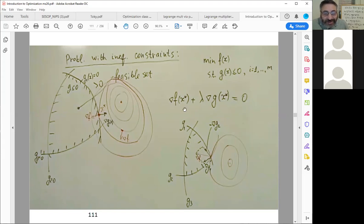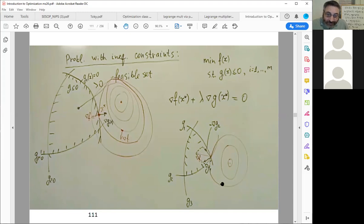Can you explain why that equation has to be equal to zero — the gradient condition? In the lecture you explained it a bit fast and I didn't quite get why this equation has to equal zero.